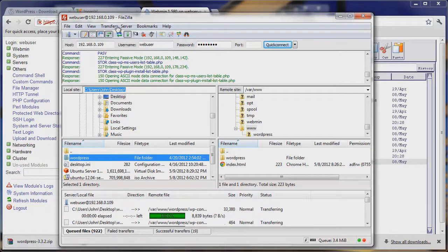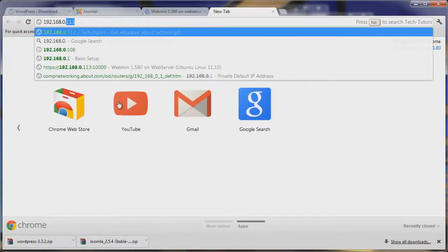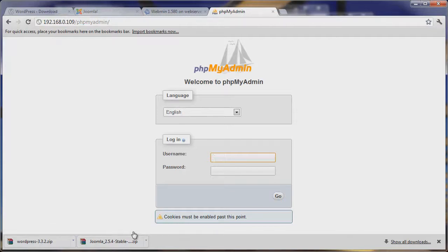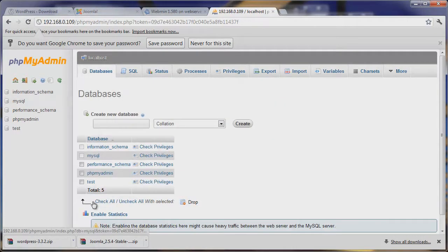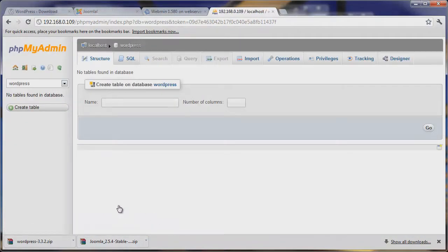While it's transferring, let's go ahead and create a database. Databases are a way to store information for things like content management systems. WordPress is going to access this database using PHP, but first we have to set it up. Let's go to our IP address and navigate to phpMyAdmin. We'll sign in with root and password, go to Databases, create a database called WordPress, and hit Create. The database has been created, and that's all we need to do in phpMyAdmin for now.